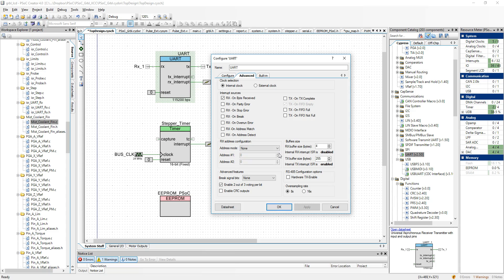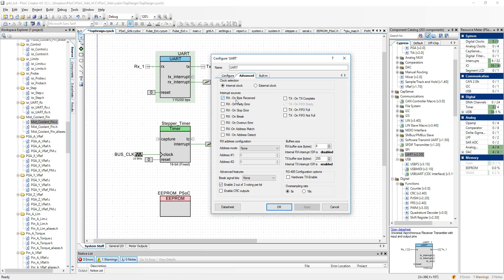For Gerbil, I did not want a transmit interrupt. I wanted the component to deal with the TX buffer by itself. I gave it a big buffer and no interrupts. For the receive, I do want one to follow more closely with what Gerbil is doing with its real-time commands. I set an interrupt for that, and the default when you use an interrupt is four bytes.